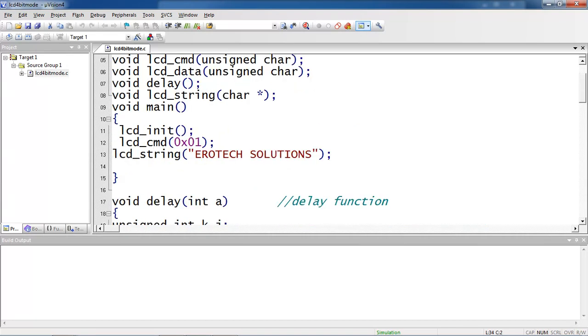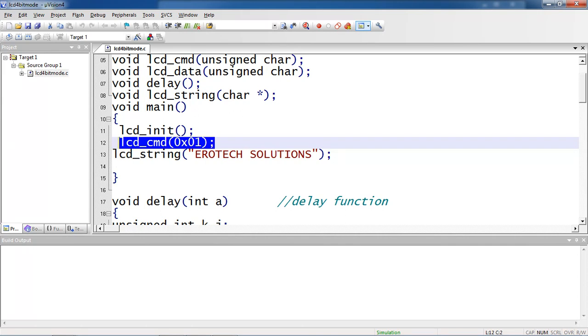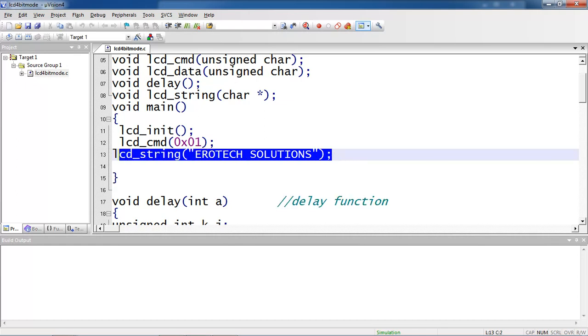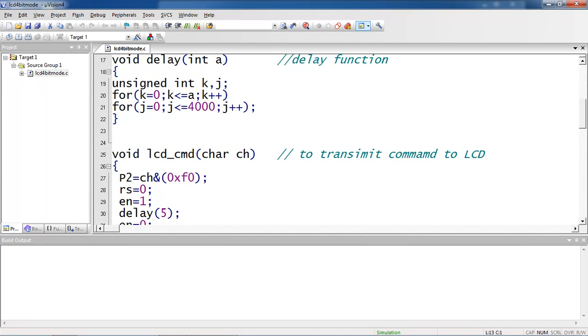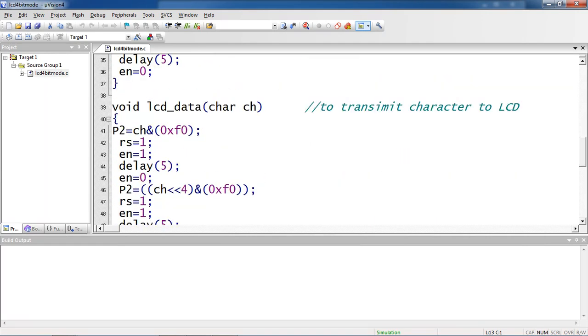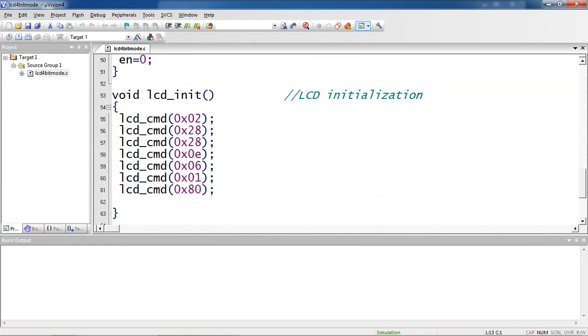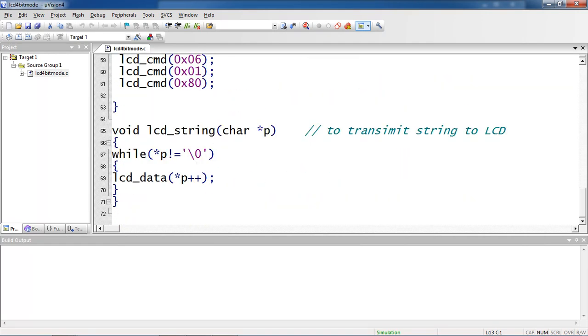This you are following for same with commands or data. Once initialization function completes, LCD command 0x01 making clear screen is already passed in initialization. Now I am taking this LCD string. This LCD string function - I am repeating my loop until reaching null character.